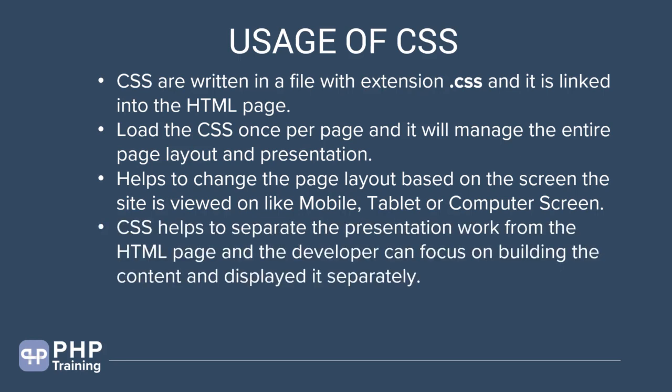CSS helps separate the presentation work from the HTML page and the developer can focus on building the content and displaying it separately. There are two teams. One team can focus on writing the HTML page and one team can focus on designing the things. That's the differentiation between HTML and CSS.